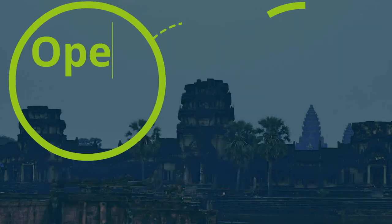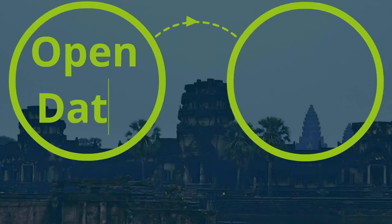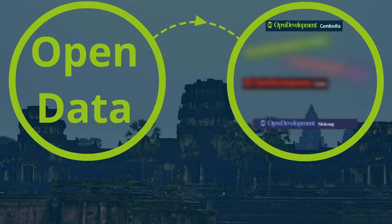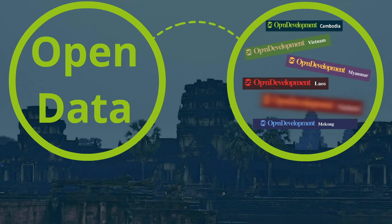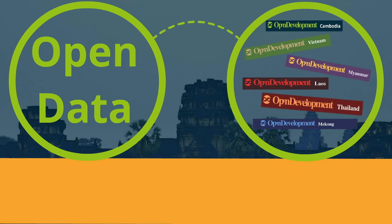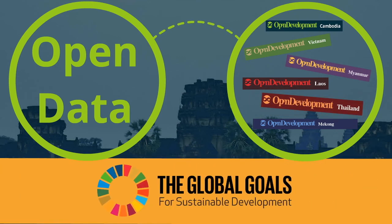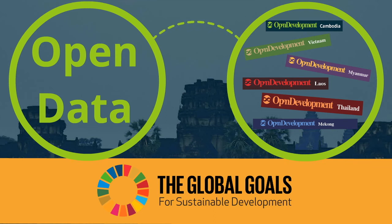Open data, through Open Development Cambodia and its partners in the Lower Mekong region, can play a valuable role in raising awareness of the Sustainable Development Goals, measuring their progress, and ultimately helping to achieve them.